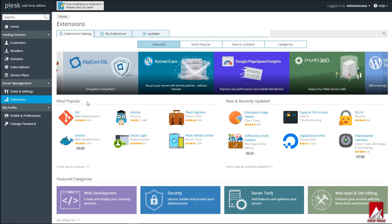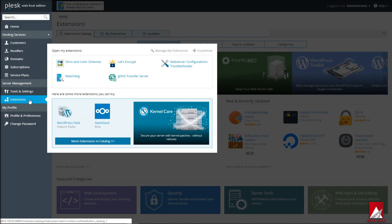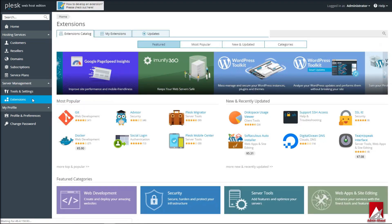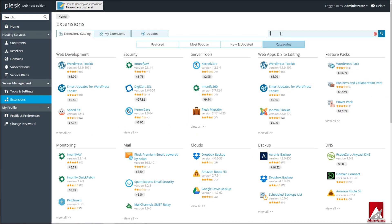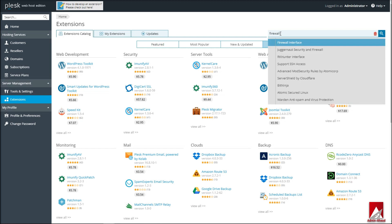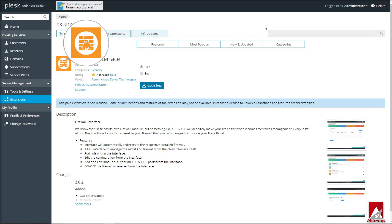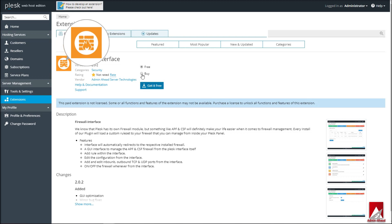Let's go ahead and check the extension by logging into Plesk interface. On the left sidebar, click on Extensions, and under the extension catalog you will find a number of choices of Plesk extensions. Herein you can search and find the Admin Head Firewall Interface Plus extension.